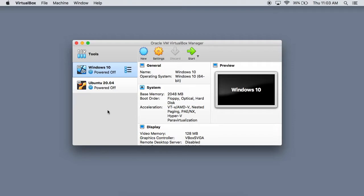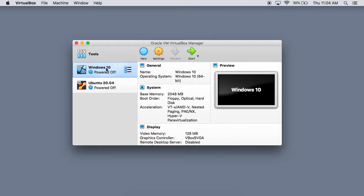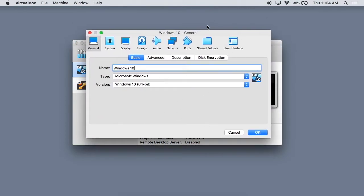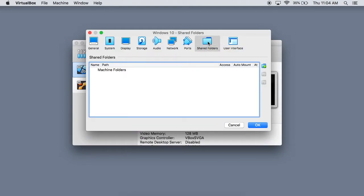First off, you need to make sure you have a virtual machine installed, but since you're here watching this video, I'm sure you've already got that taken care of. We're going to start off with the Windows 10 machine first. All you want to do is click on it and then click the settings right here. When you do that, you're going to bring up your settings for the virtual machine, and you see this shared folders tab right here. Go ahead and click on that.